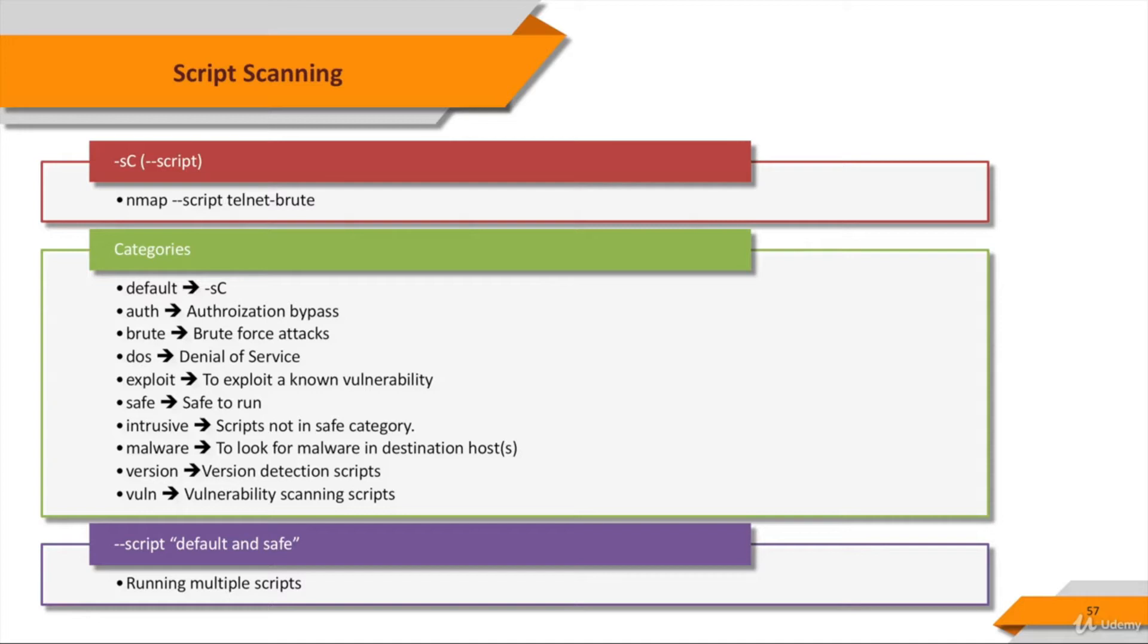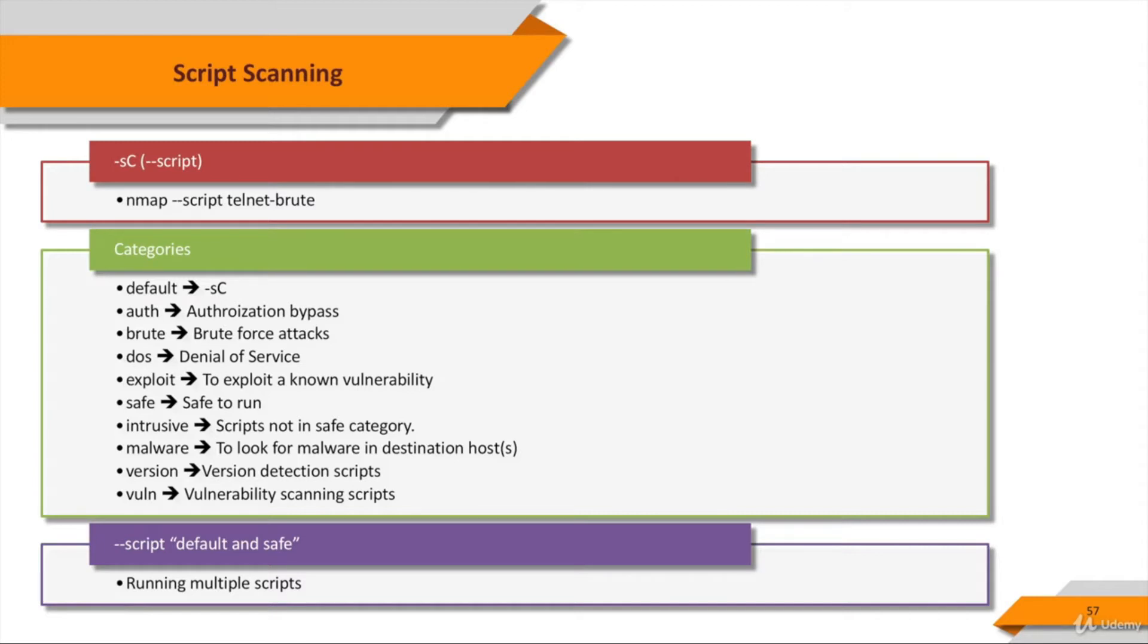Auth scripts deal with authentication credentials or, coincidentally, bypassing them on the target system. Examples include oracle-enum-users. Brute scripts use brute force attacks to guess authentication credentials of a remote server. Nmap contains scripts for brute forcing dozens of protocols, including http-brute, oracle-brute, snmp-brute, etc.